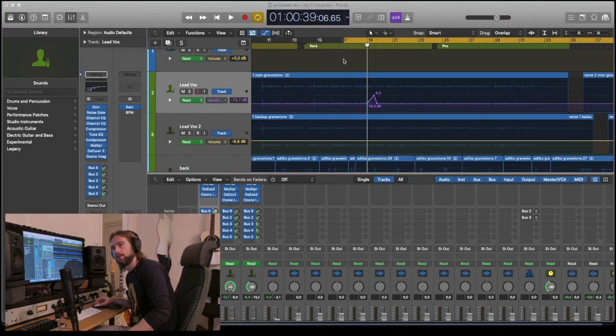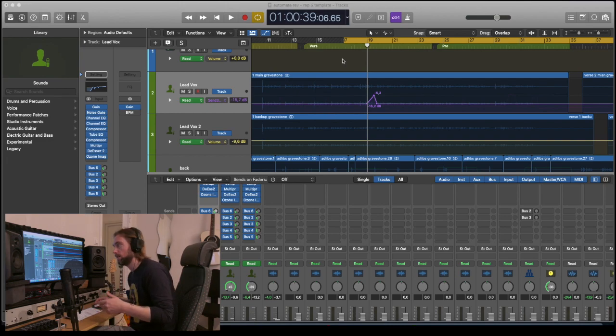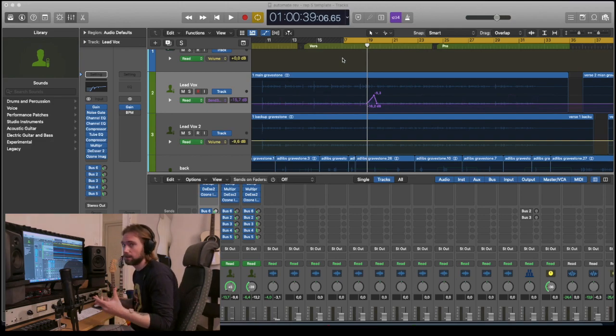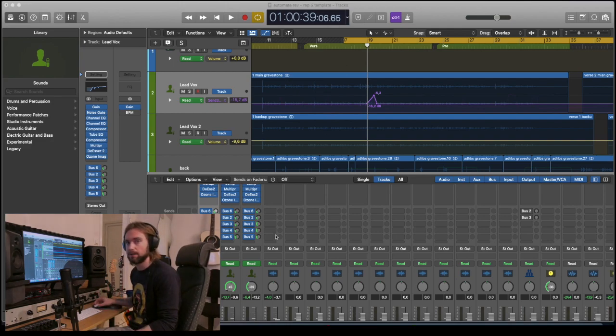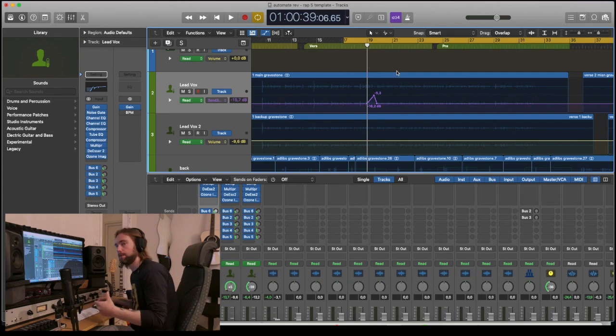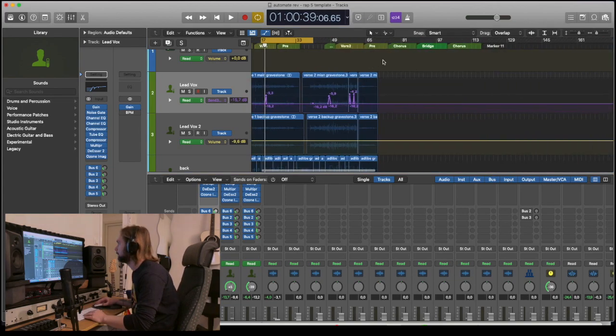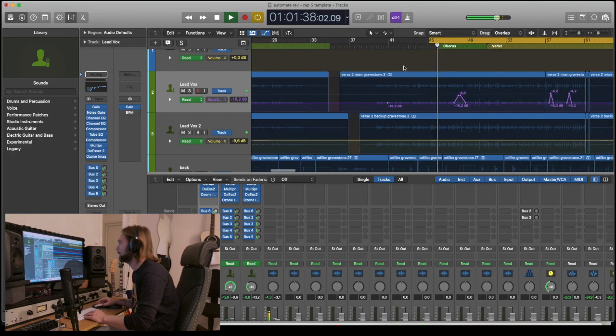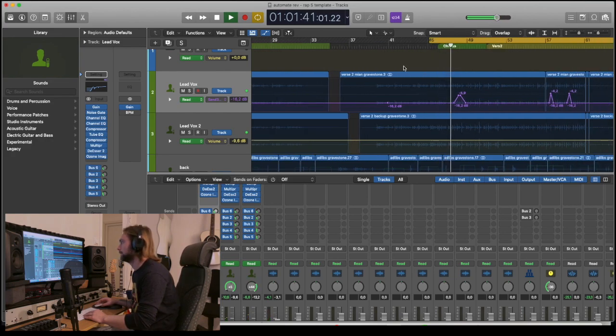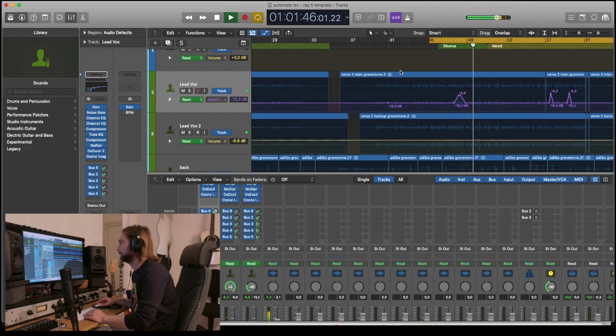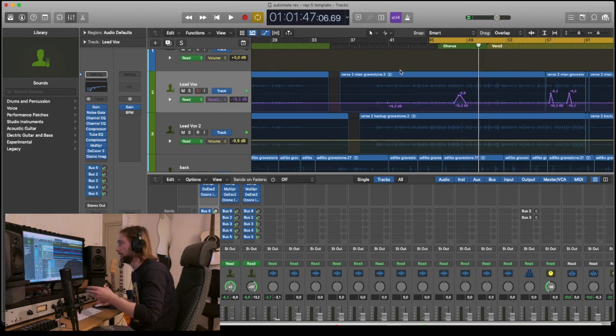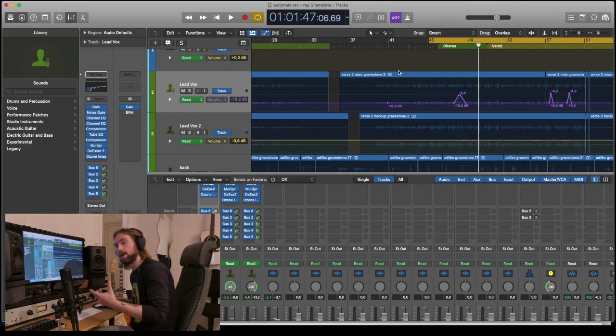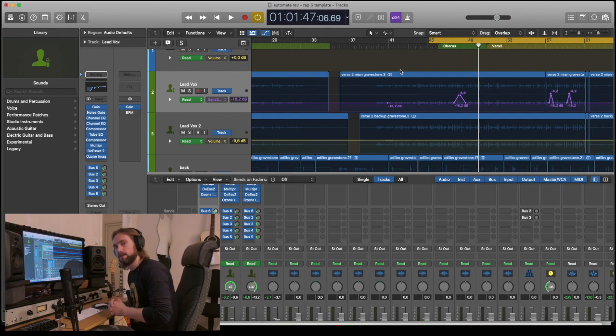I might do a video in the future where I cover automation when it comes to panning and things like that because it can be really useful and a bit tricky to understand, especially if you're a beginner. Let me show you another example where I put automation. You can see right here that there's an increase of the reverb signal and it just gives some more punch in the actual reverb and gives some more ambience to it.